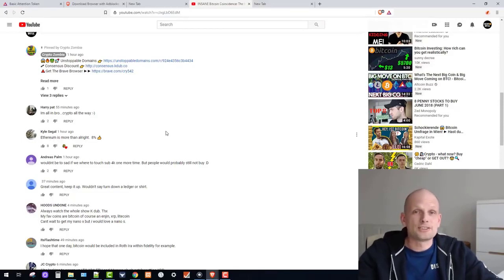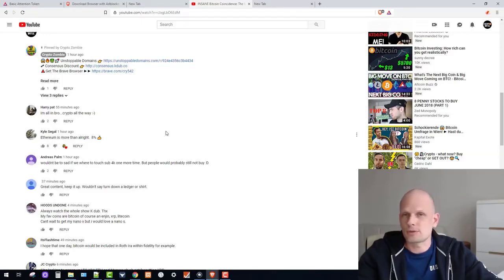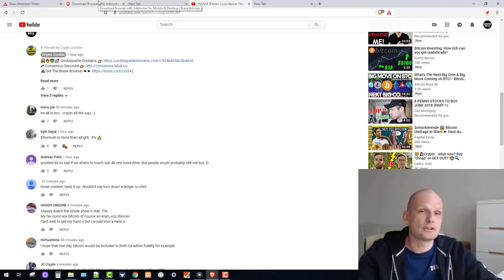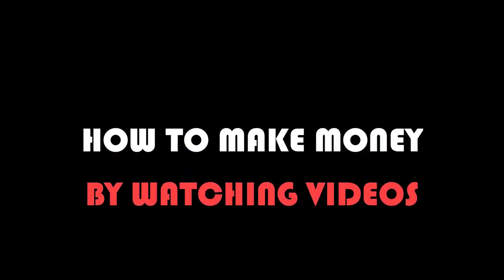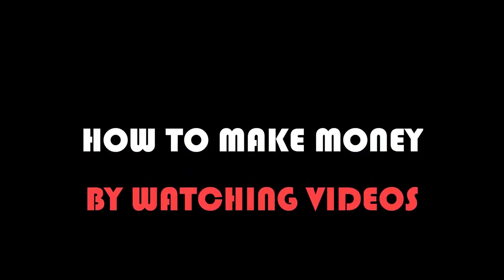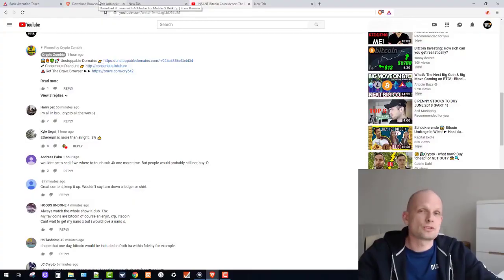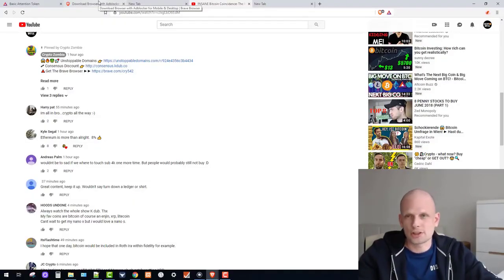But there is more — you can actually make profits by using this browser. While you are browsing your favorite websites, it doesn't matter what websites you are browsing, you can earn Brave tokens which you can turn into money. I will show you how to turn them and withdraw in another video.